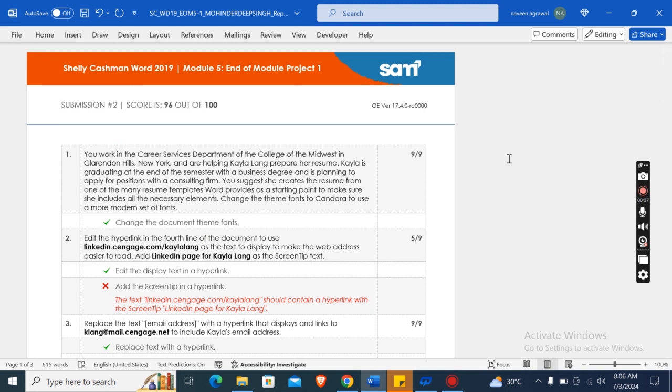But for that you need to contact me on my WhatsApp or email, whichever you want. My all contact details are provided in the description box. So yeah, thank you. Thank you for watching my video.